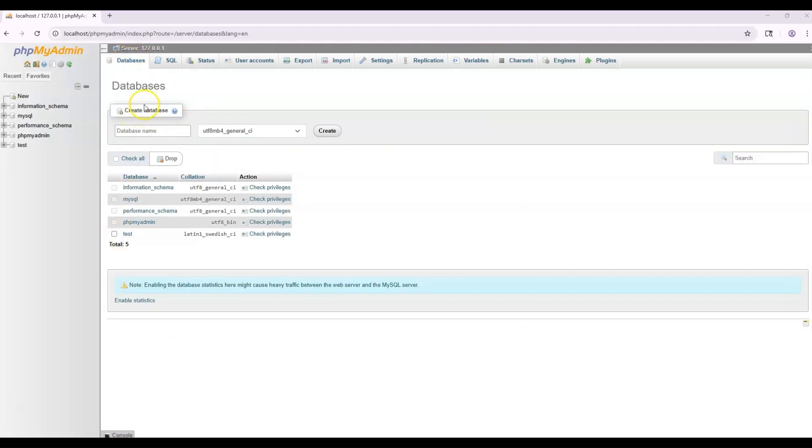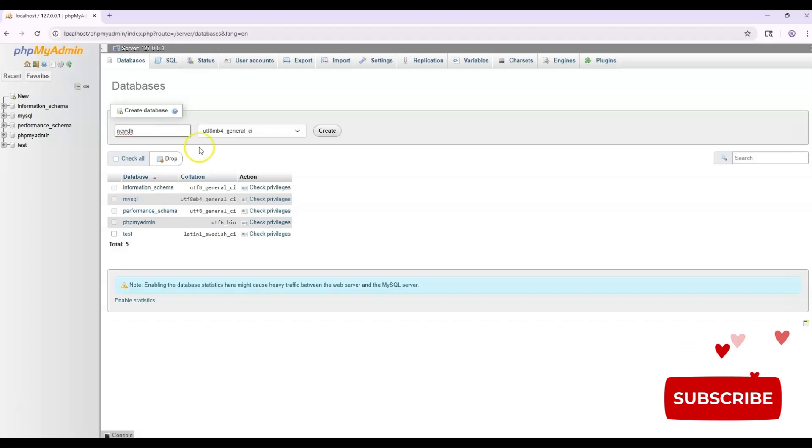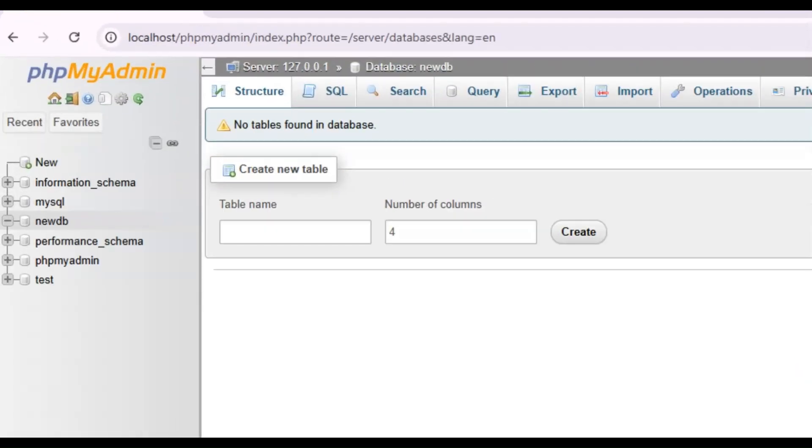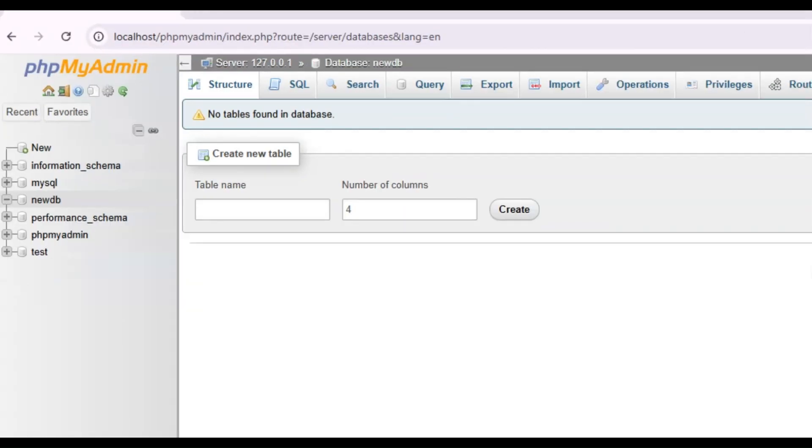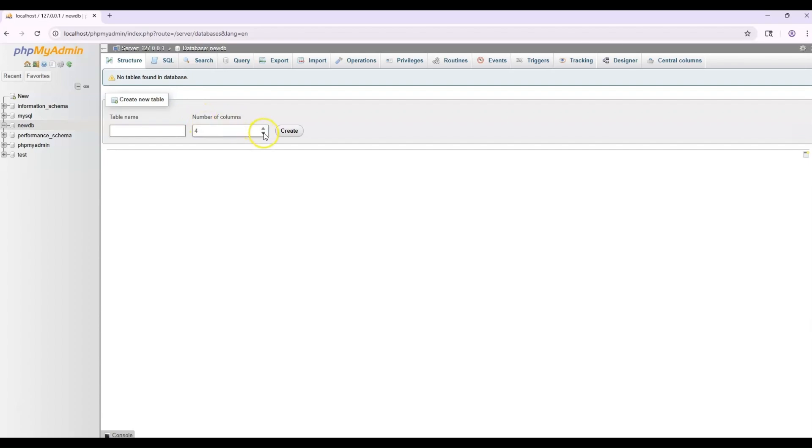This is where you create your database. You can go ahead and put in the database name. For example, we'll put new DB for database and then create. Once it creates, you'll see it here on your left side. And once you create that database, this page says create new table. Then you can go ahead and create a table name and number of columns and create.